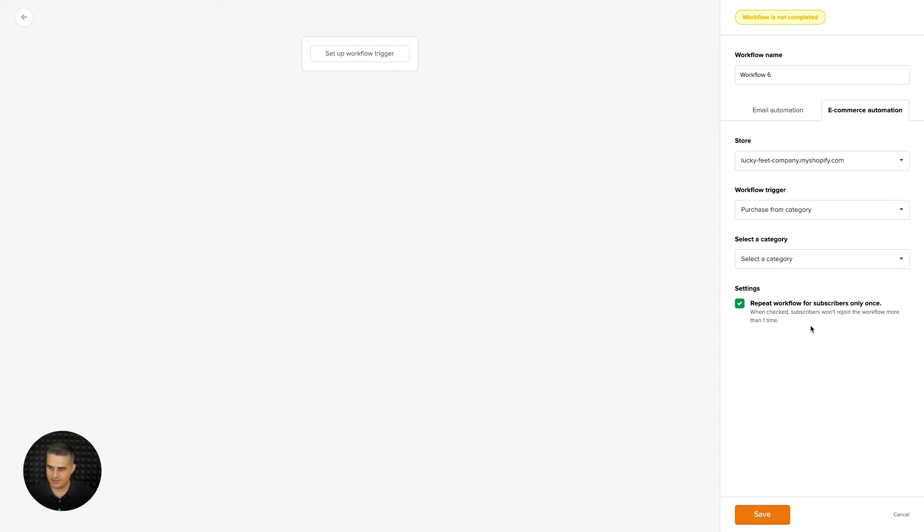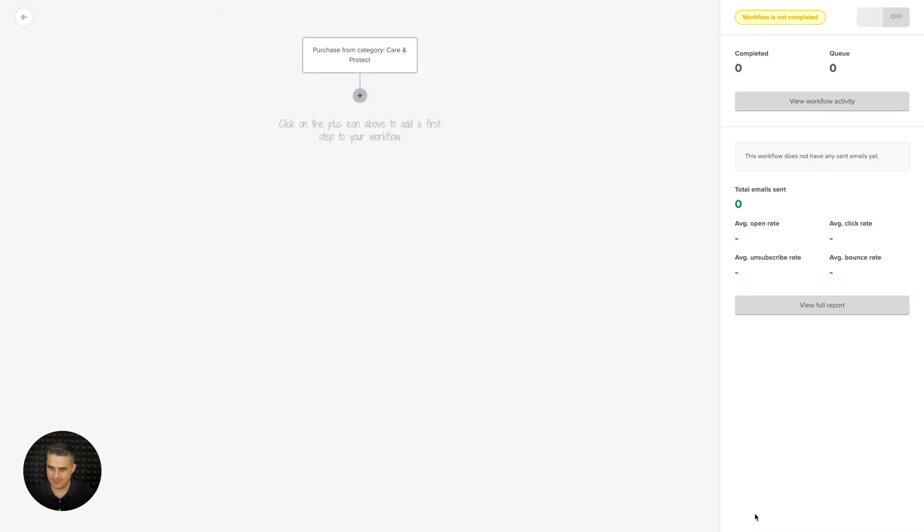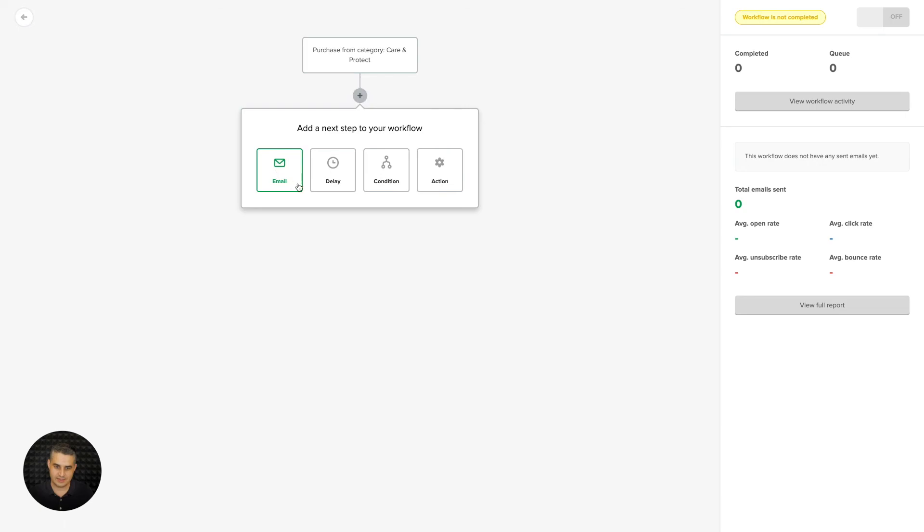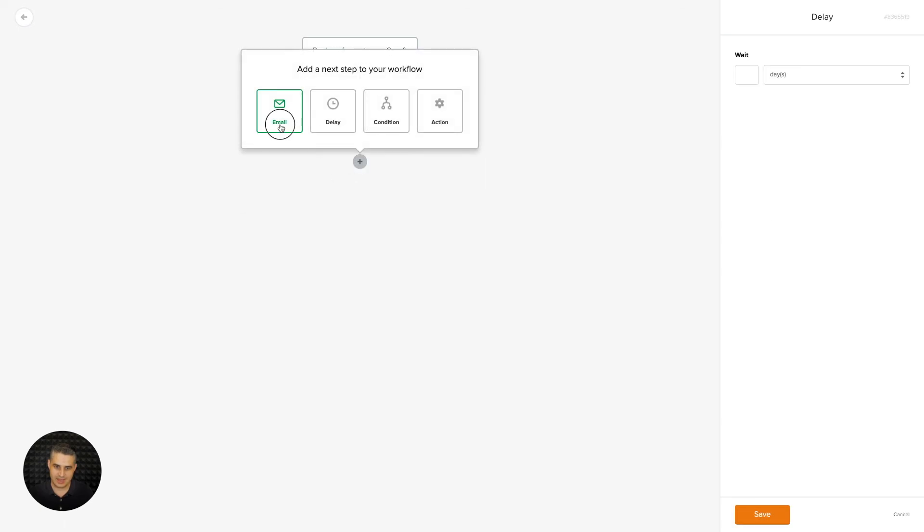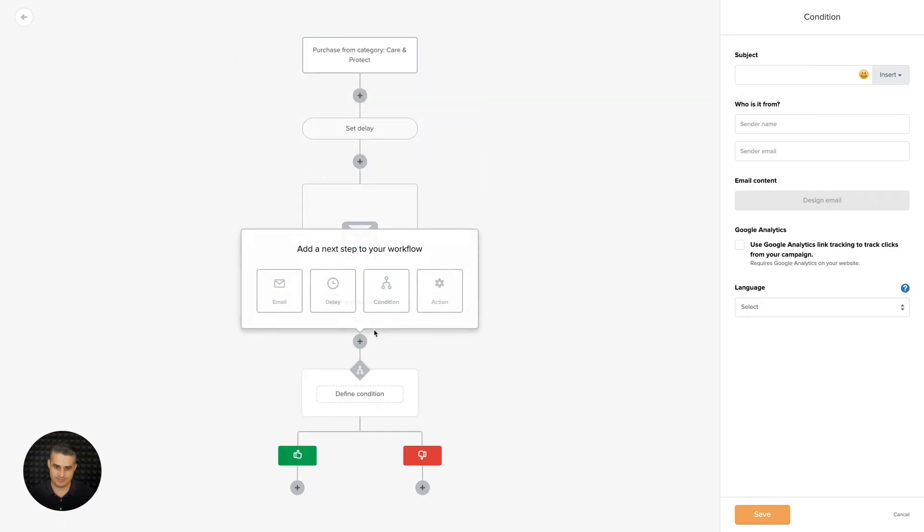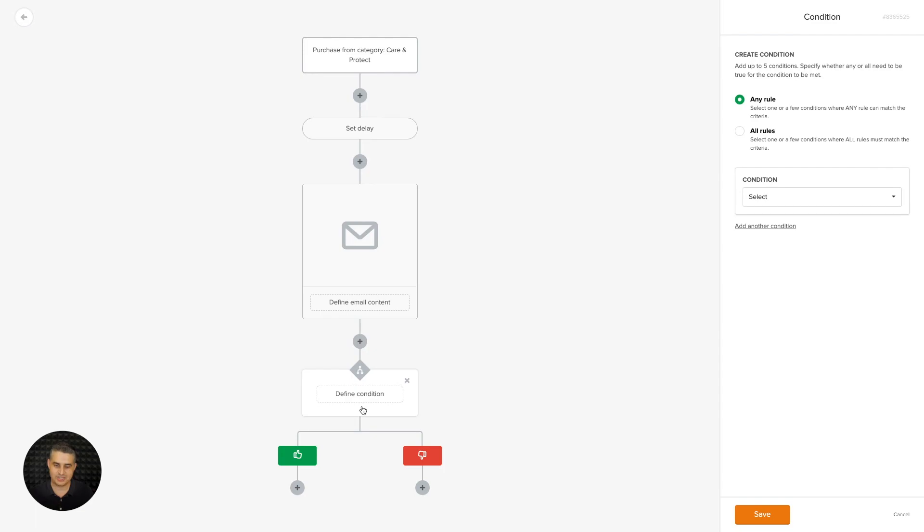And then just choose a category from here and click save. And there you go - this is just like a regular workflow. Now you can add delays and emails and conditions and actions based on this workflow.